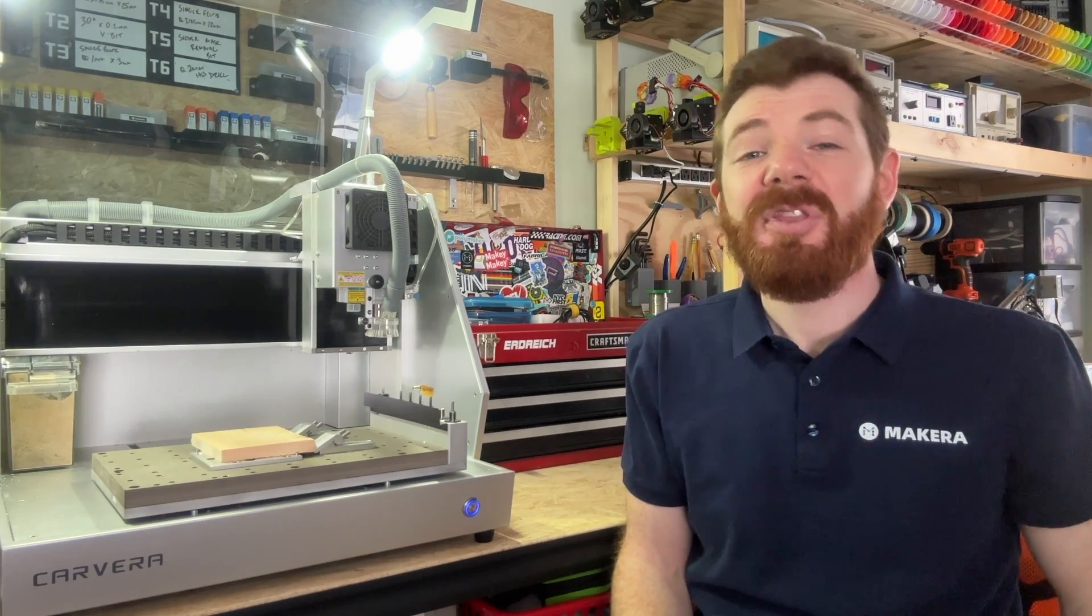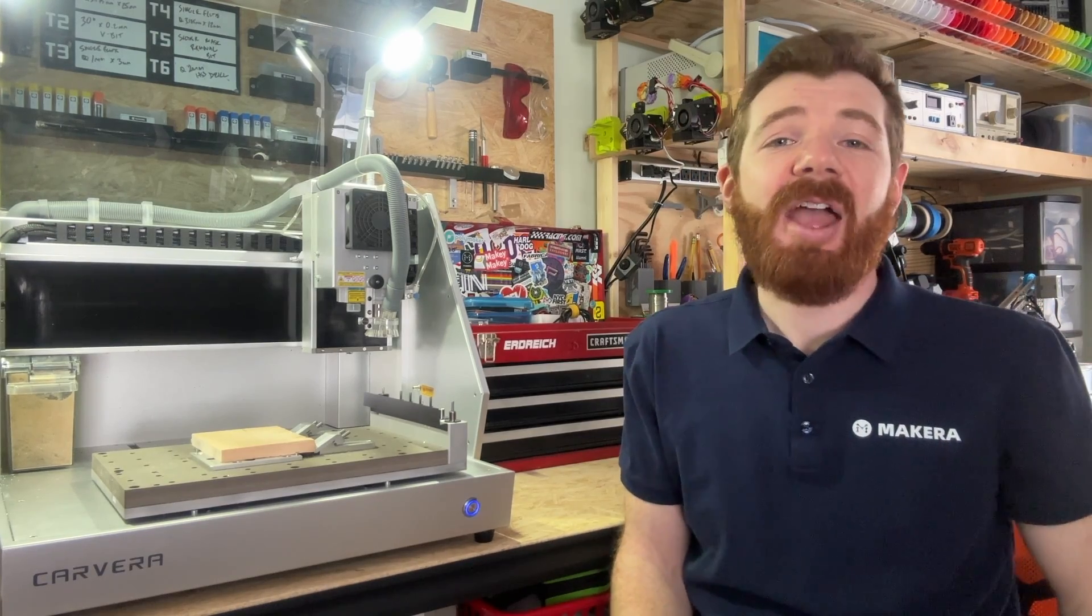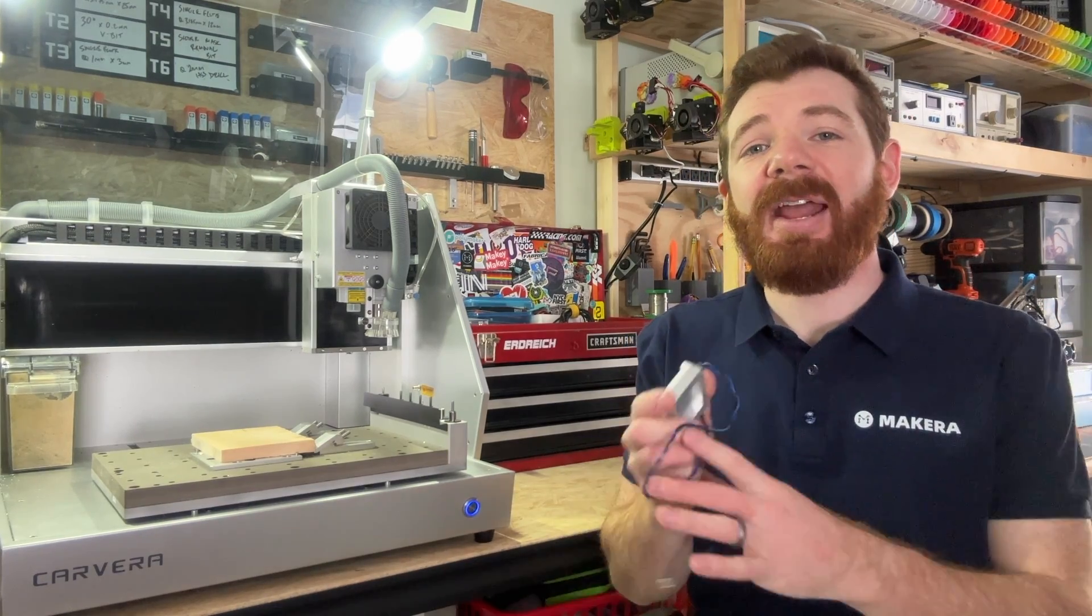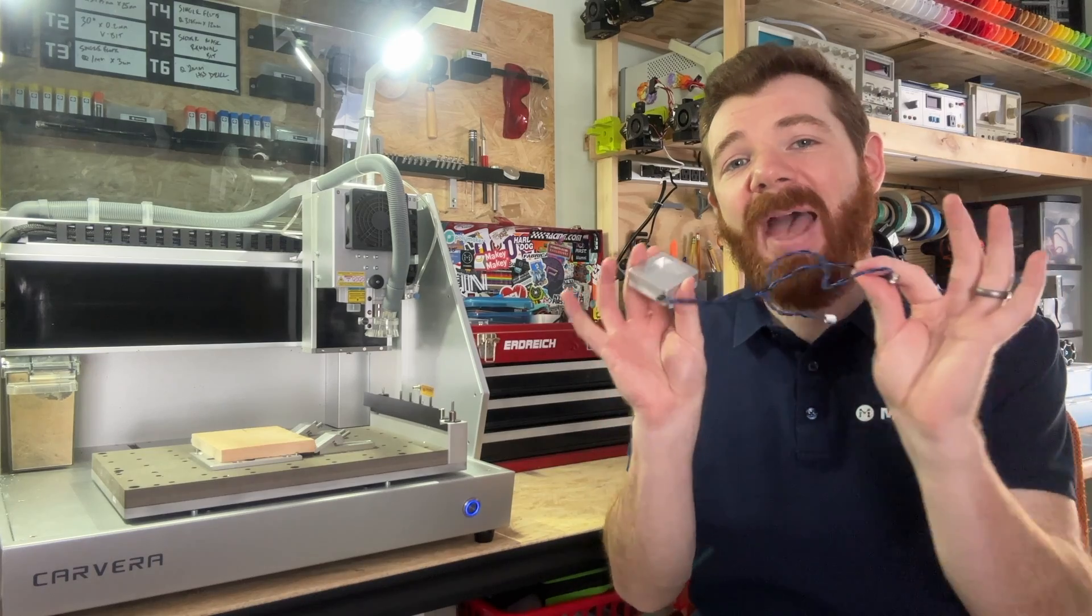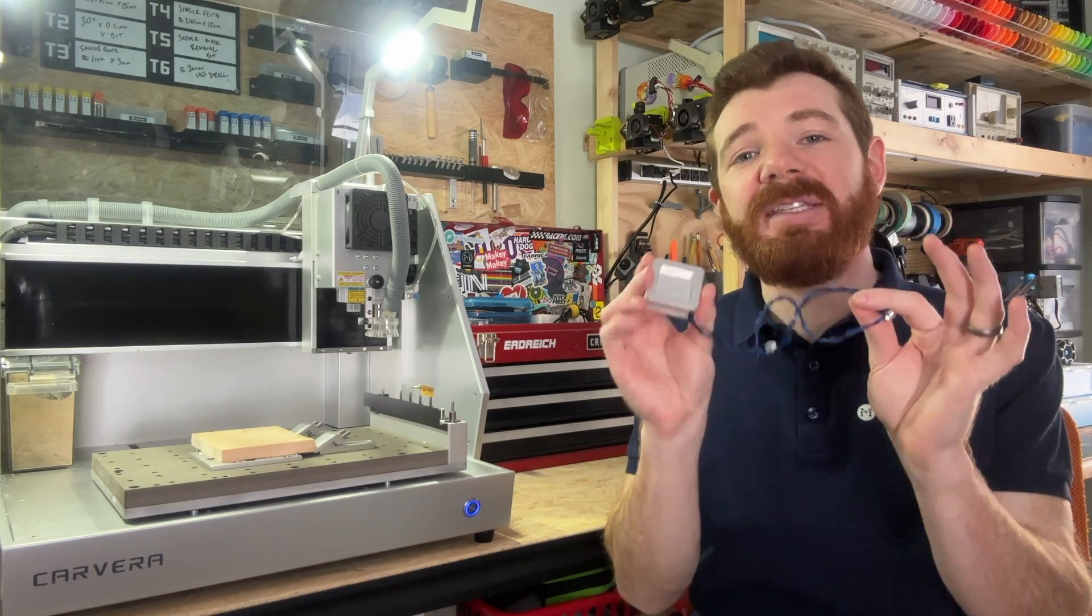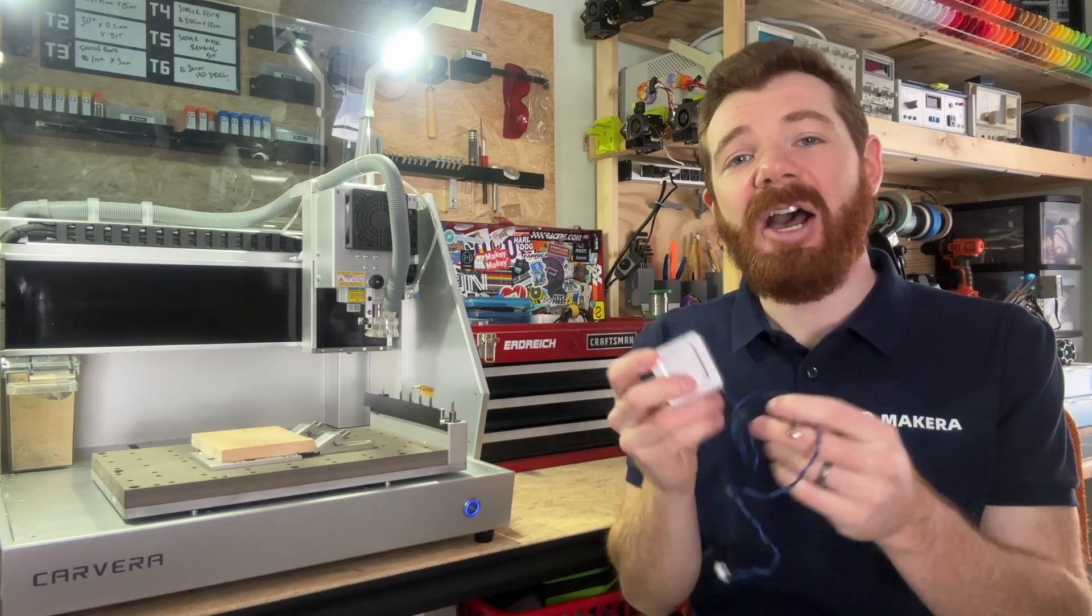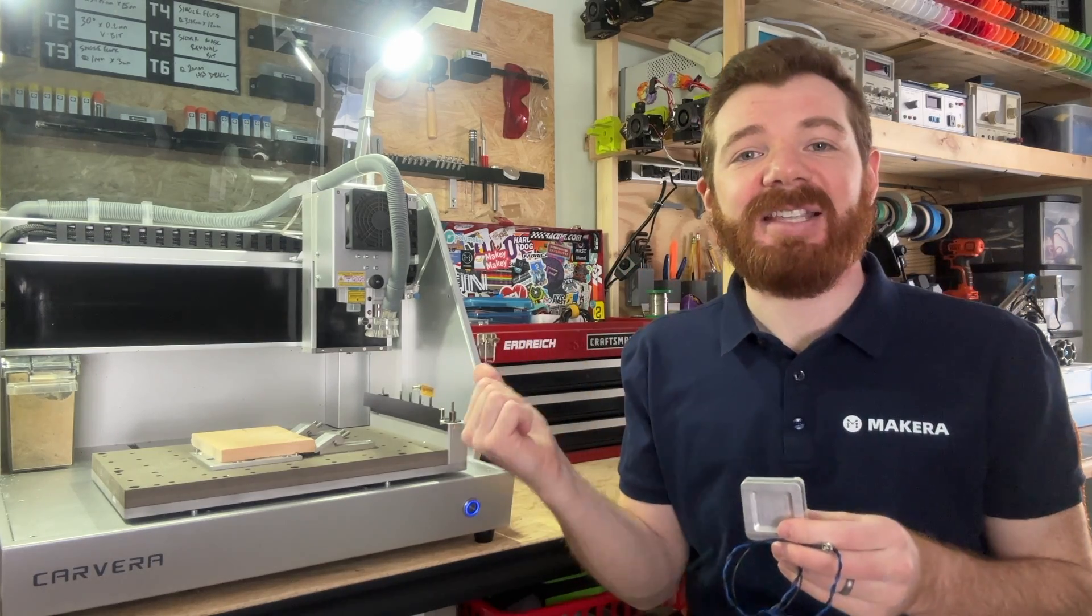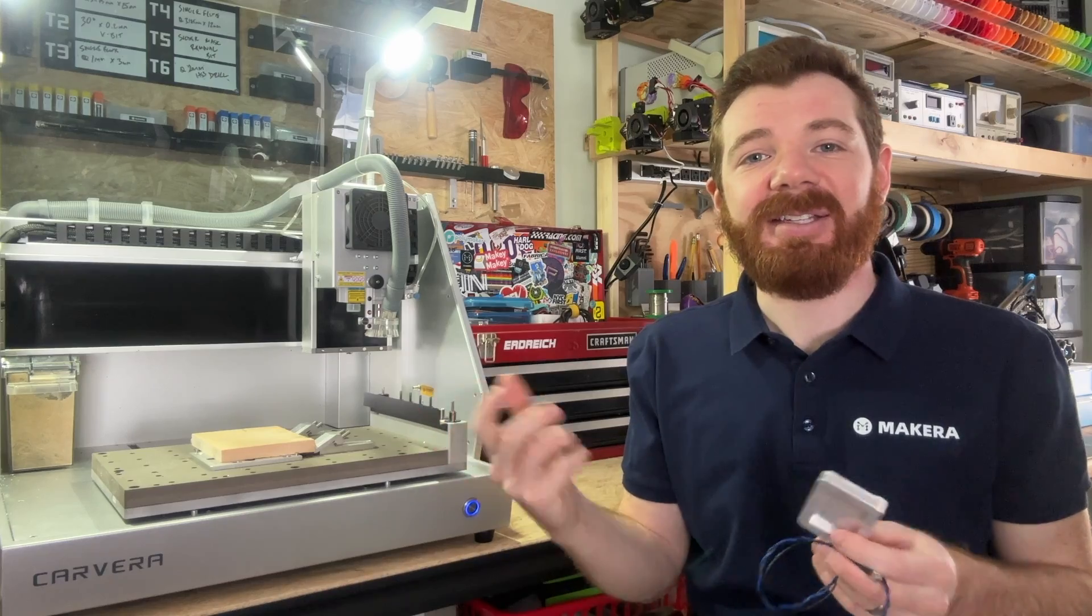Hi everyone, Jason from Macara here with another Carvera how-to. In this one, we're looking at how to use the manual XYZ probe that comes with every Carvera desktop CNC.